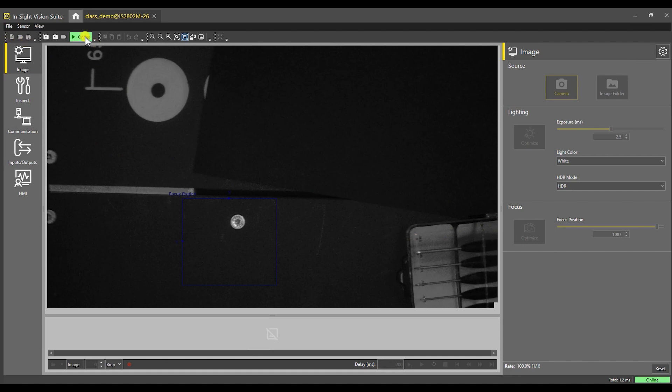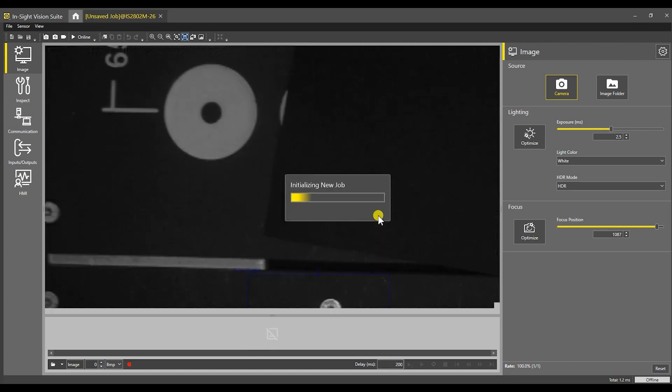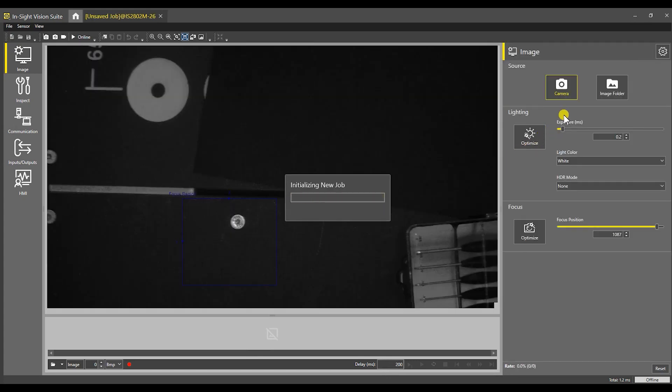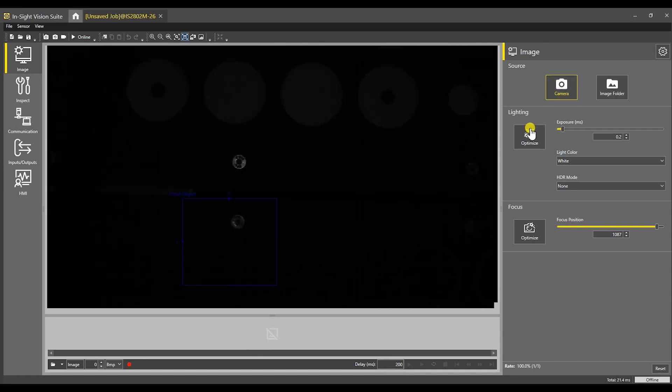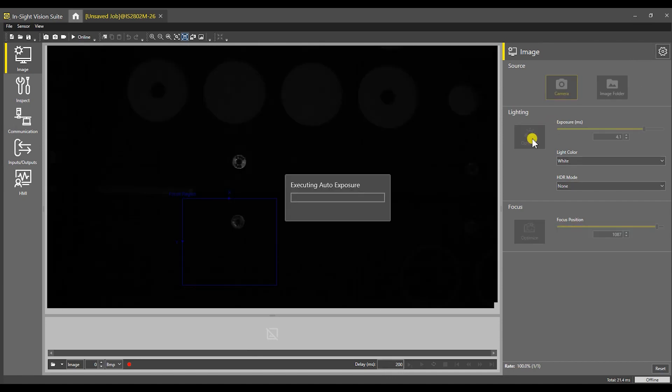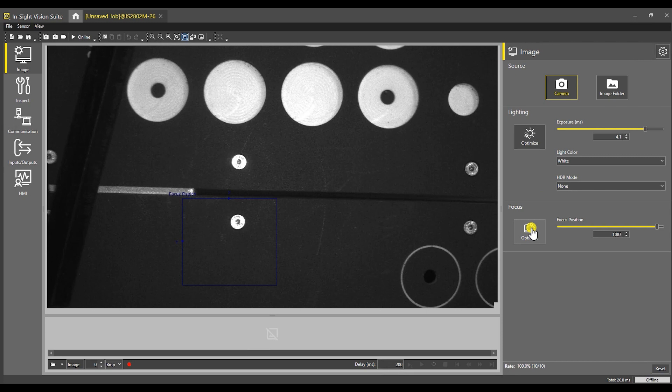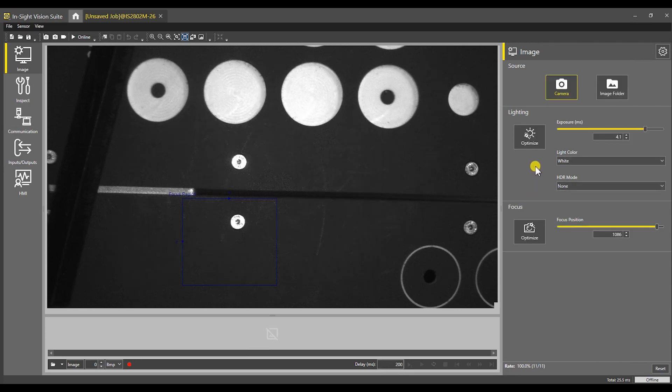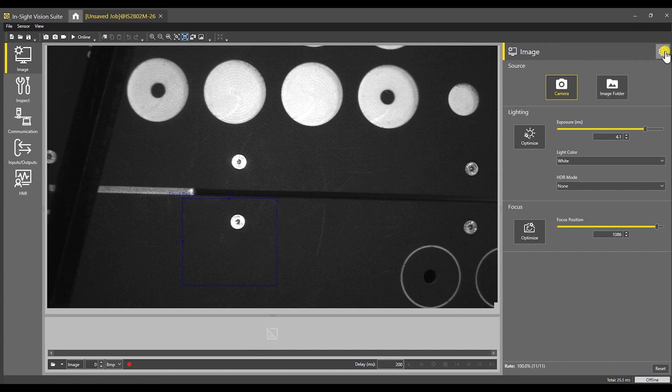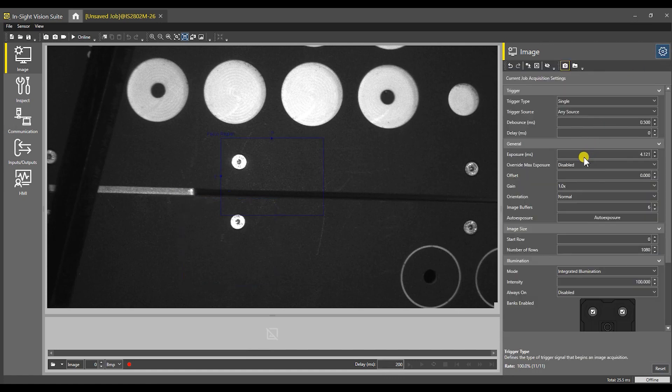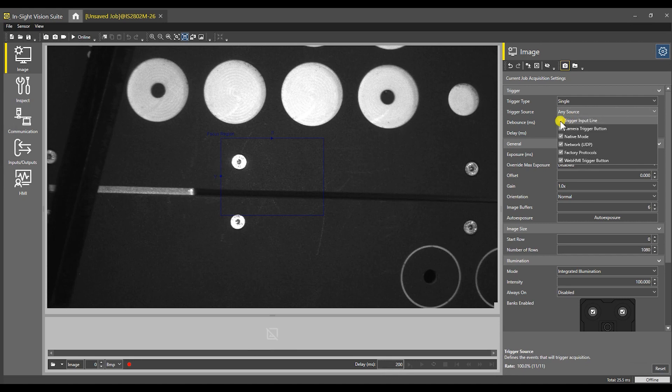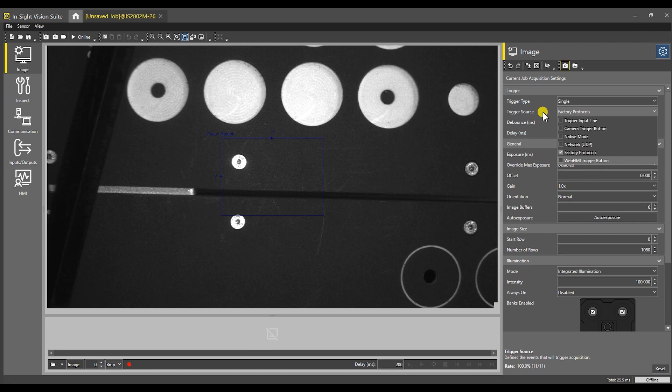Let me take it offline first. Create a new job. Yes, we are going to use the camera as our source. We're going to optimize our lighting, optimize our focus, and then select the little settings icon and make sure that trigger type is single. I'm going to deselect everything except factory protocols because that's how we are going to trigger it.